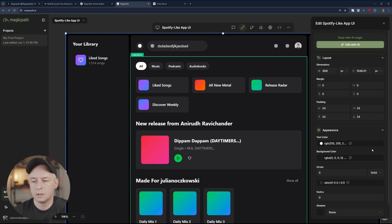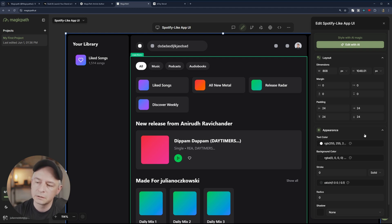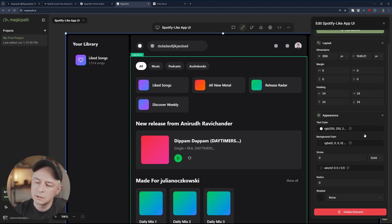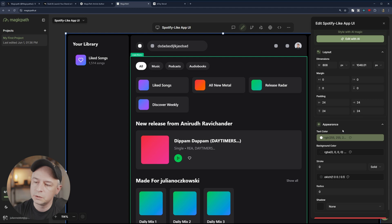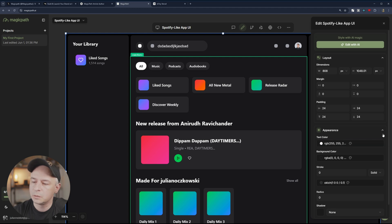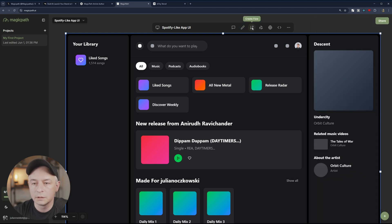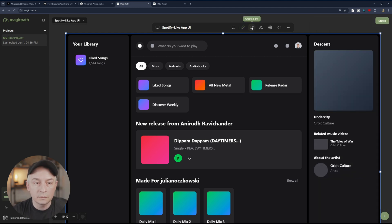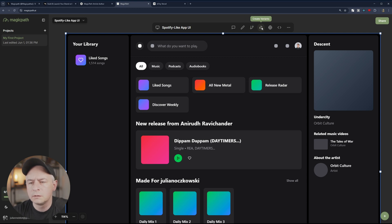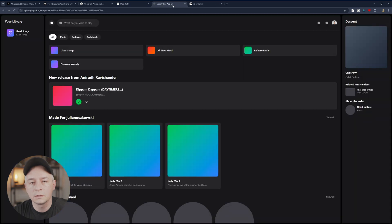Oh, wow. So this looks like the Lovable editor. Where you can change the appearance, create flow. This is interesting. We'll have a look at it in a second. Create variants. Open in a new tab. So let's see.